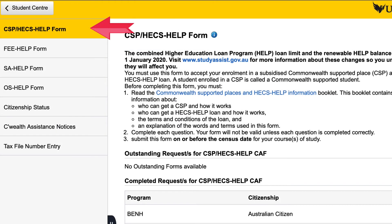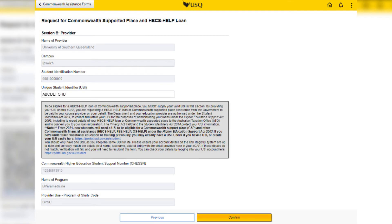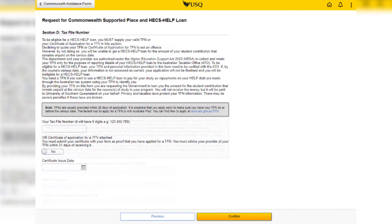Click the CSP HECS HELP CAF item located in the menu navigation to the left of your page. Click on the outstanding form and complete all the sections. You must provide your unique Student Identifier (USI) when completing your CAF. If you have already provided your USI, this information will auto-populate into the form. If you are eligible for HECS HELP and want to defer your fees, you will be required to enter your tax file number.